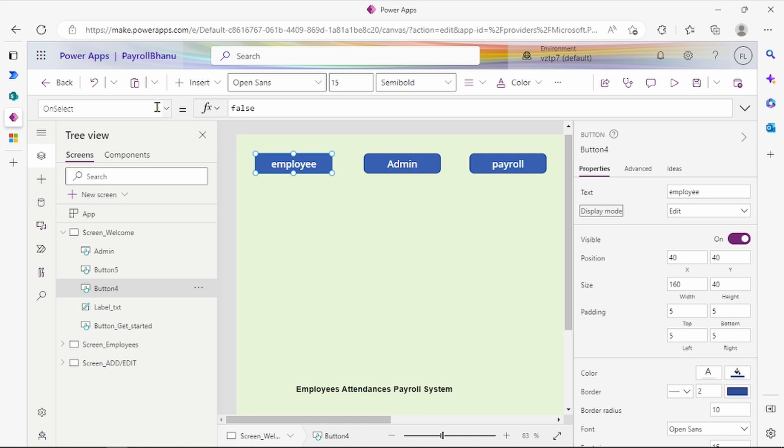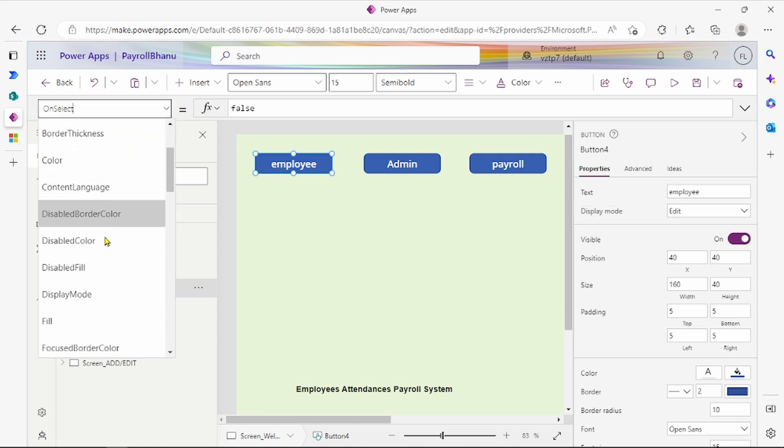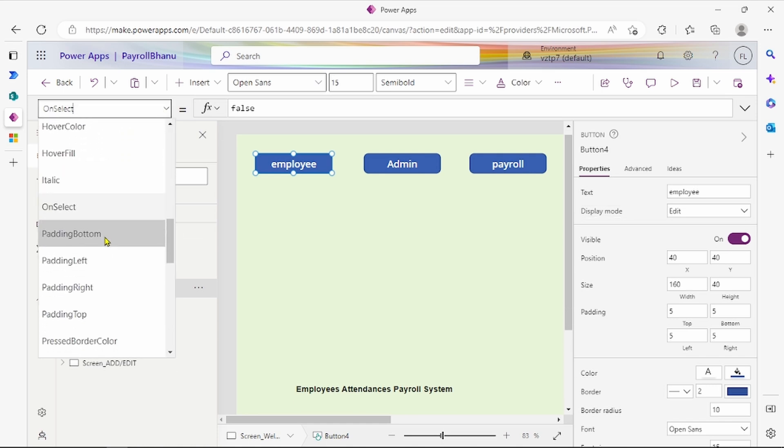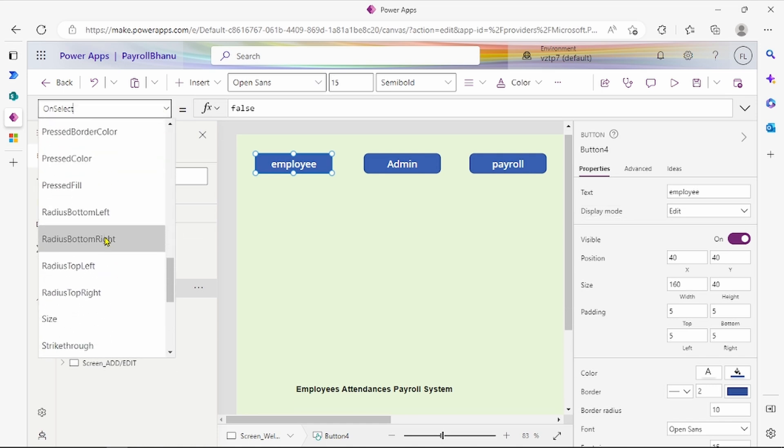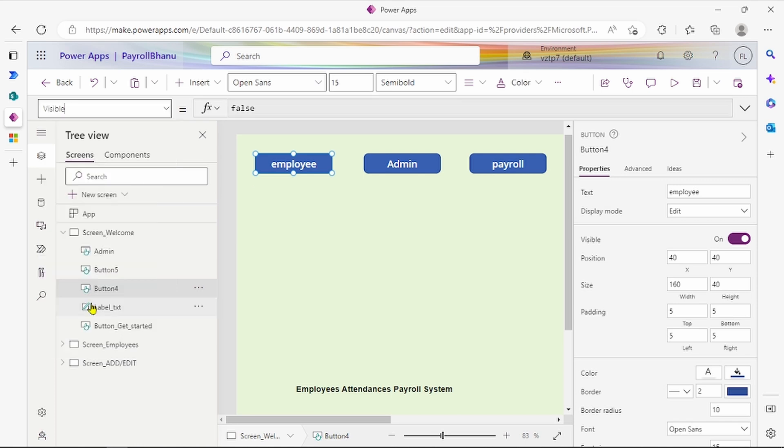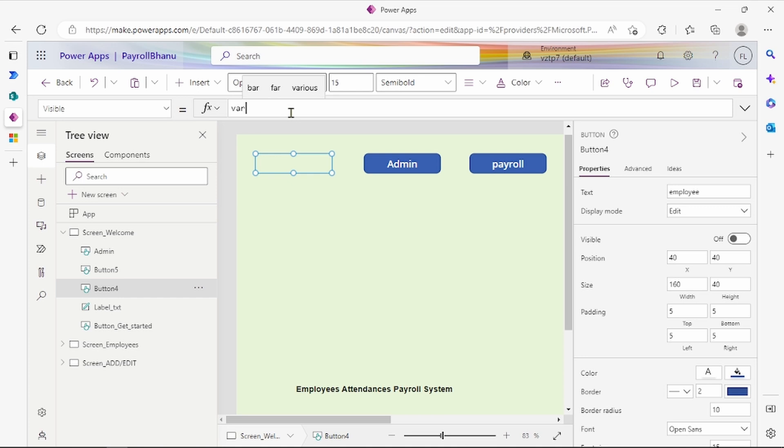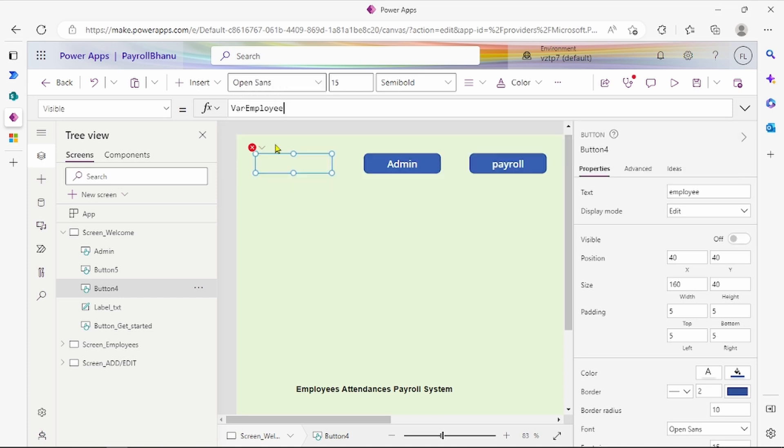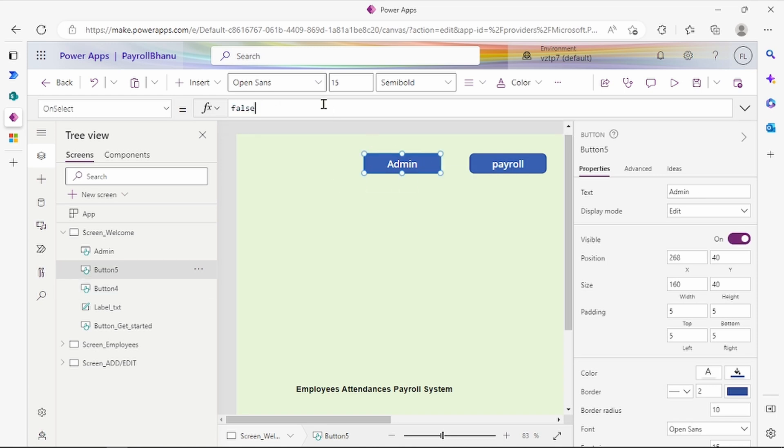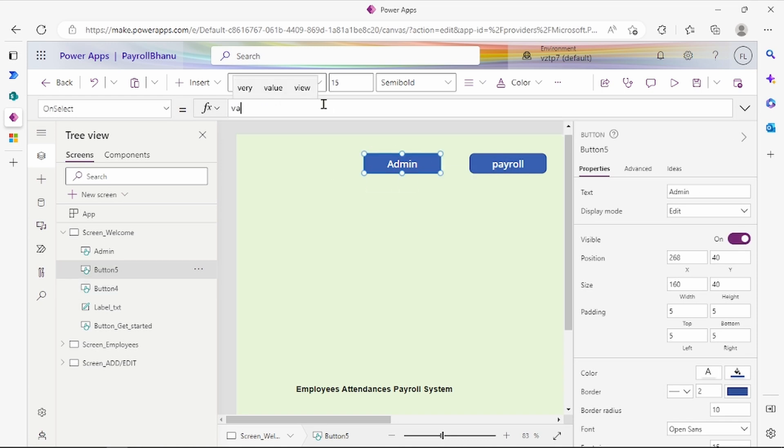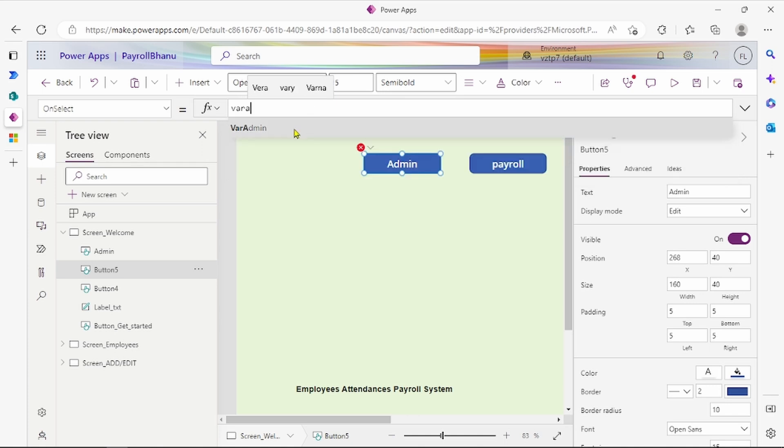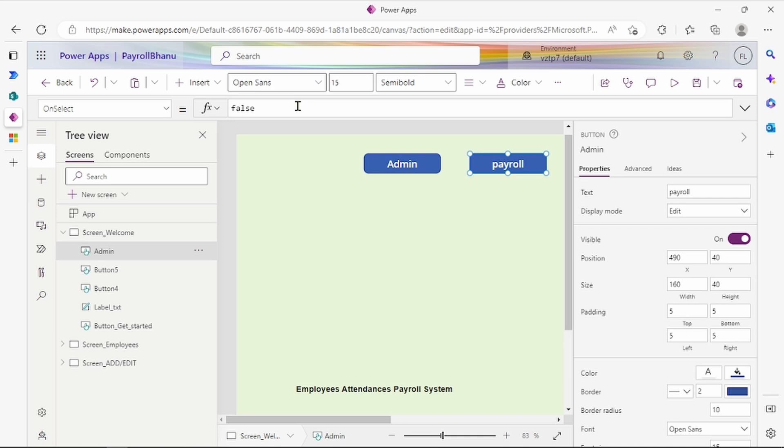Now we have to go to the visible property of these buttons. If employee is logged in, we use VarEmployee. This is false, so it's hidden. If admin is logged in, we use VarAdmin, and that will show to them. This is visible.